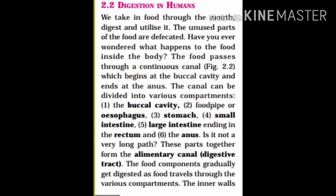Digestion in humans. We take in food through the digestive system and utilize it. Unused parts of the food are excreted. Have you ever wondered what happens to the food inside the body? The food passes through a continuous canal which begins at the buccal cavity and ends at the anus. The canal can be divided into various compartments: the buccal cavity, food pipe or esophagus, the stomach, small intestine, large intestine ending in the rectum and the anus. These parts together form the alimentary canal, or digestive tract. The food components gradually get digested as food travels through the various compartments.